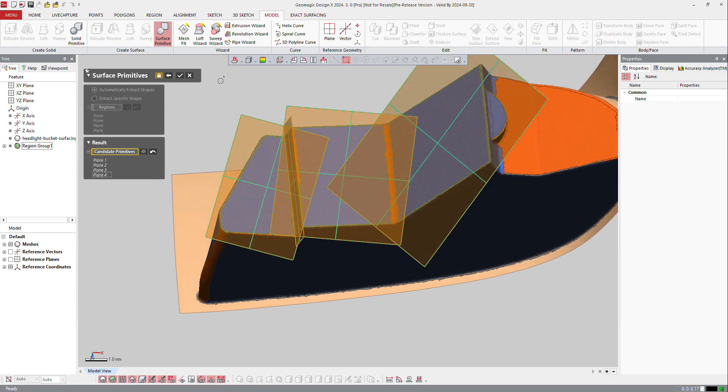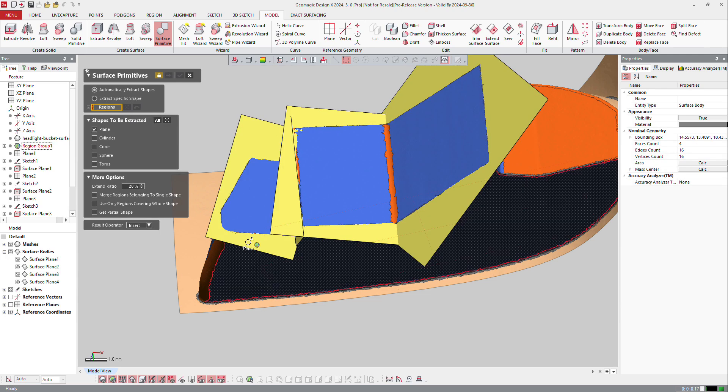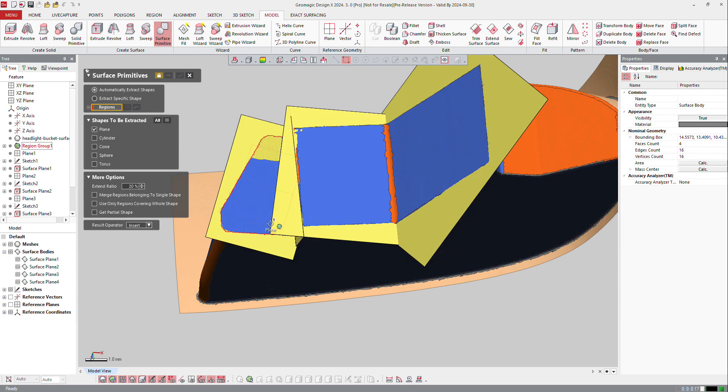I got all those planes, which are surfaces created. Every time you have a surface or plane, the software creates a plane, a sketch, and a surface plane.